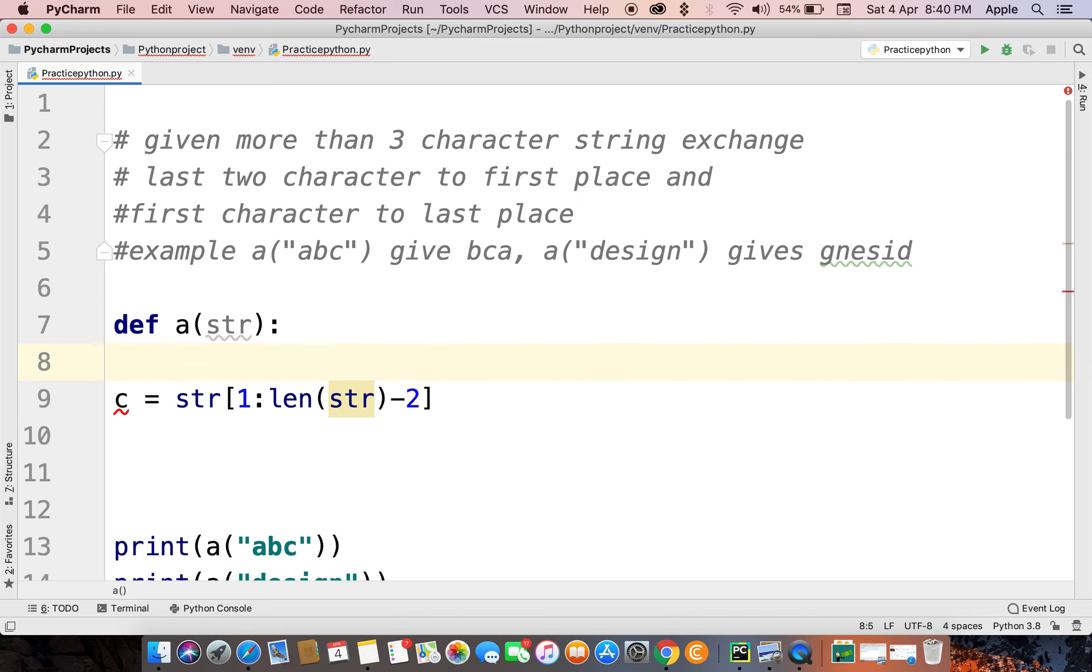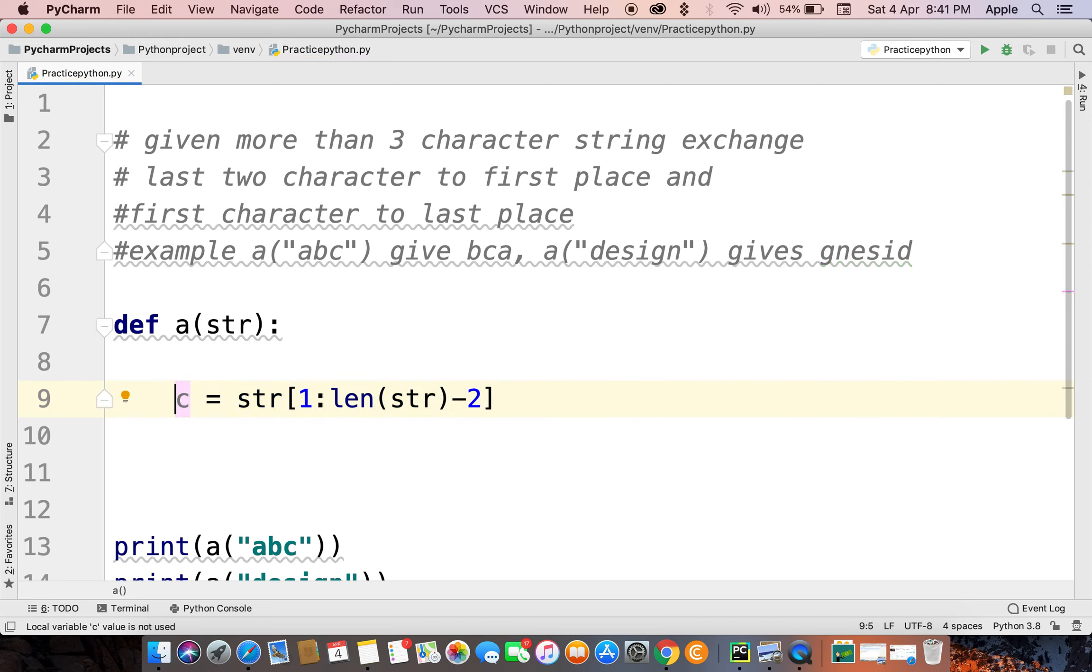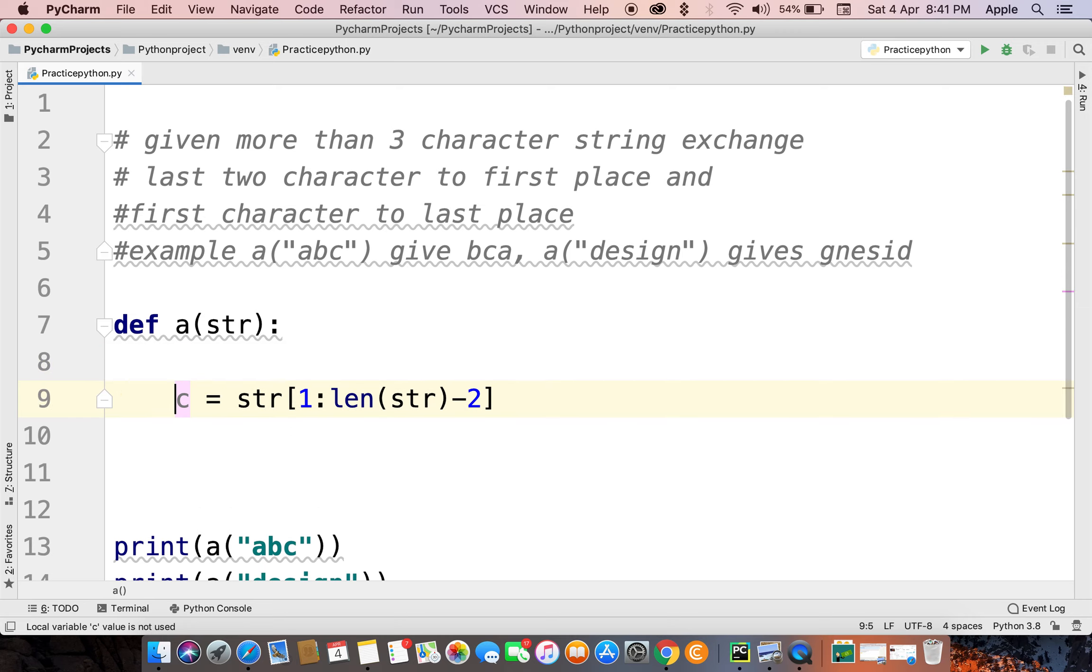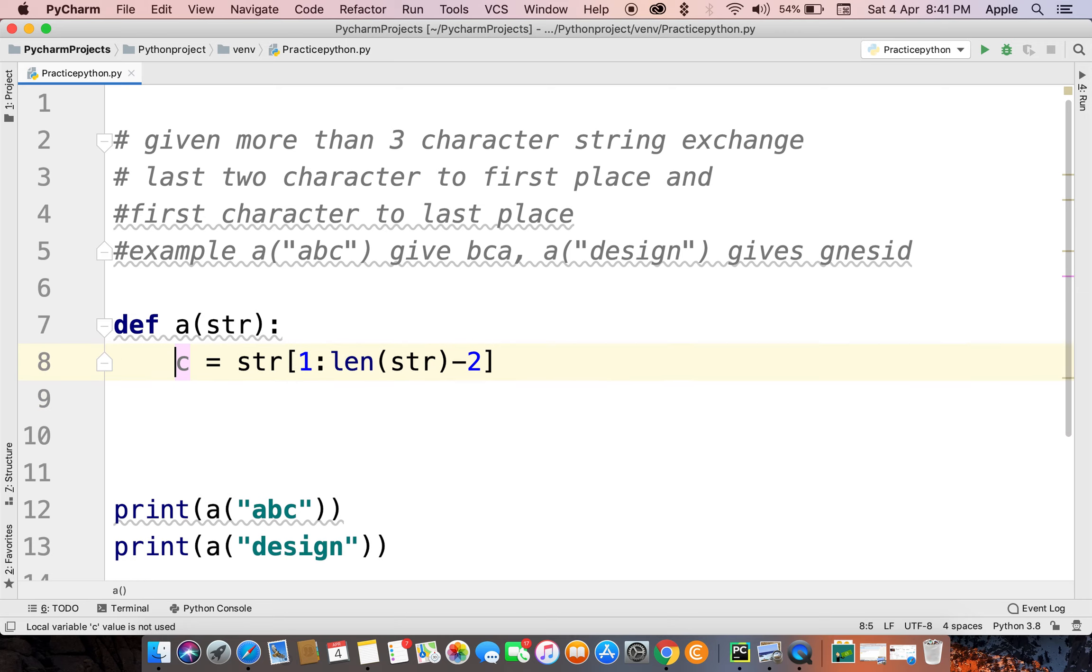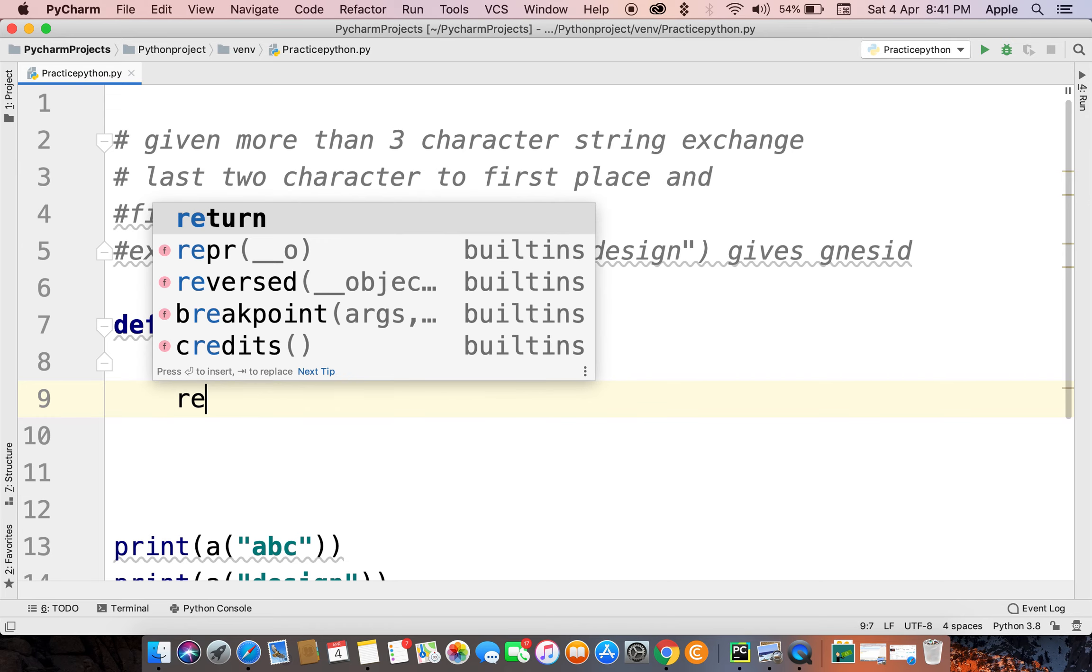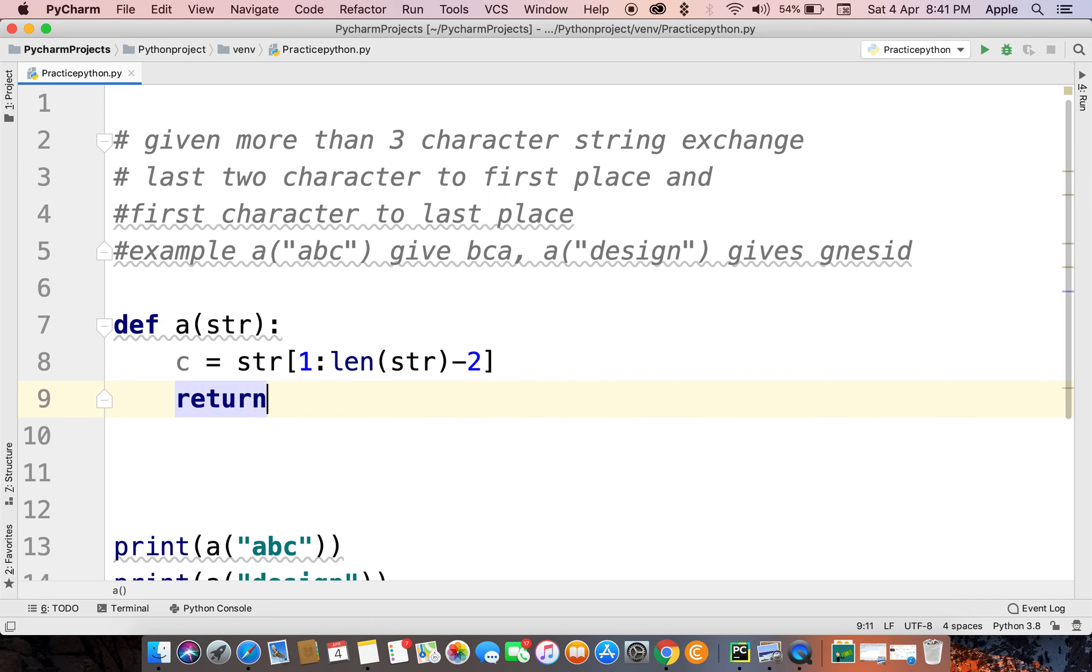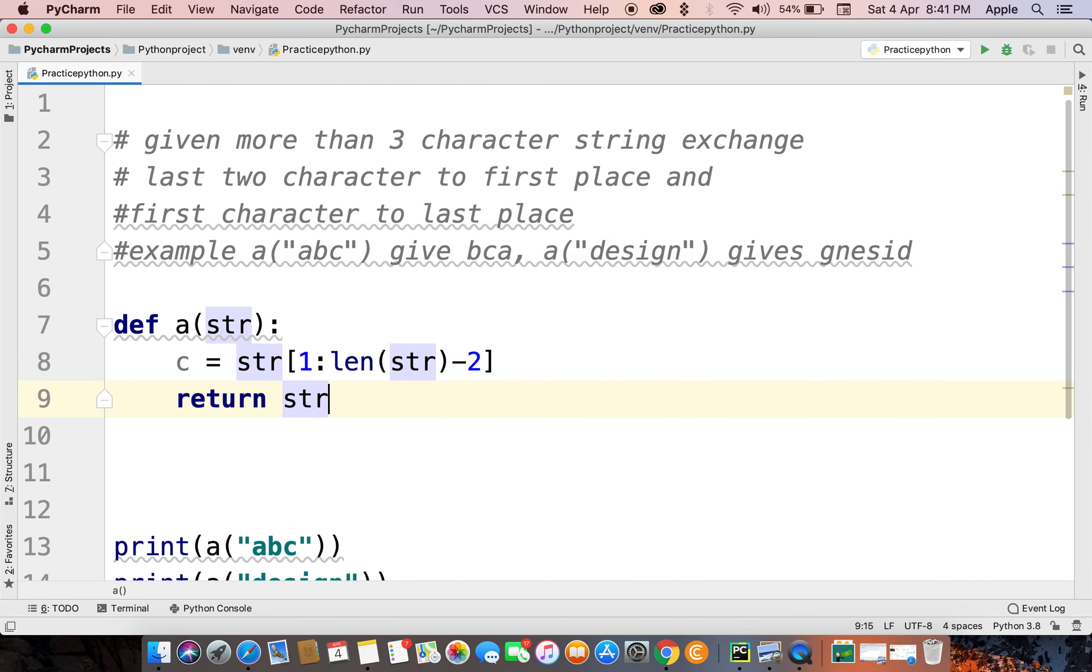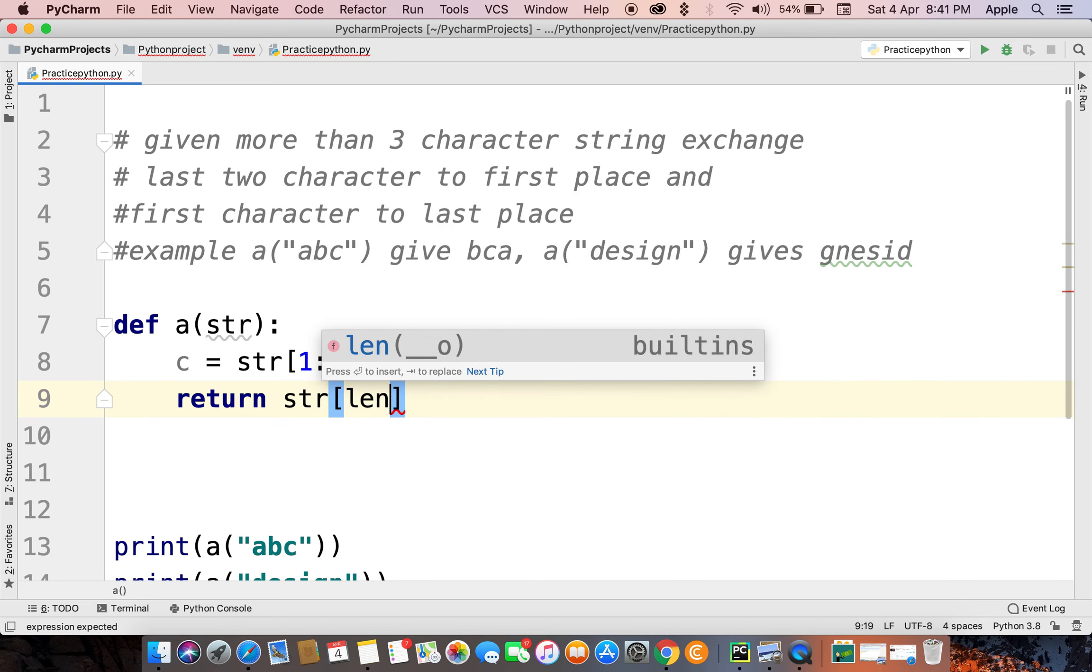We will do, yeah, this is middle character. And now we will return the value.